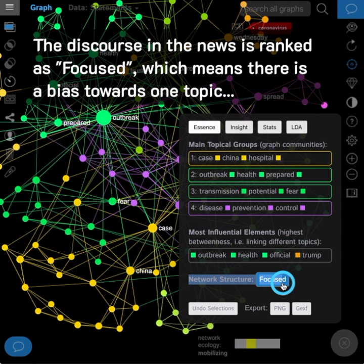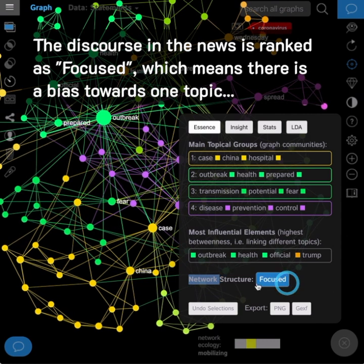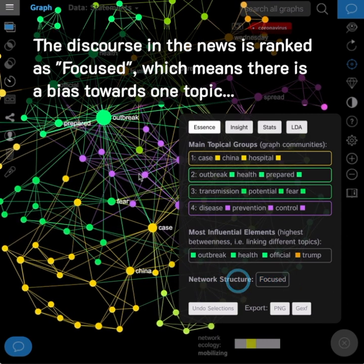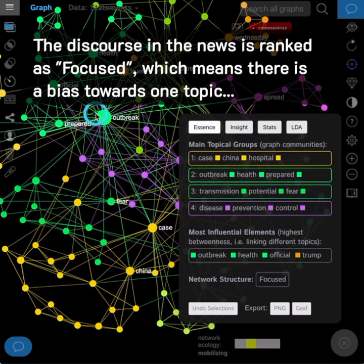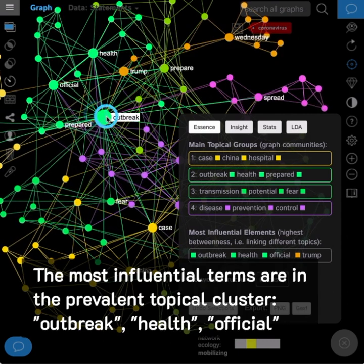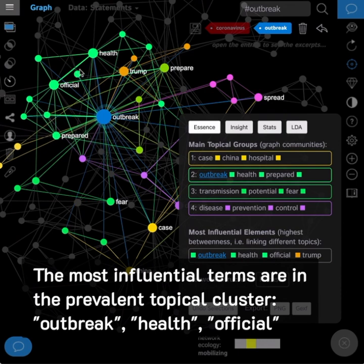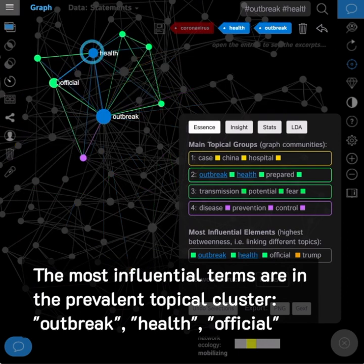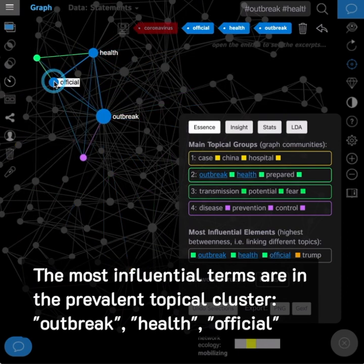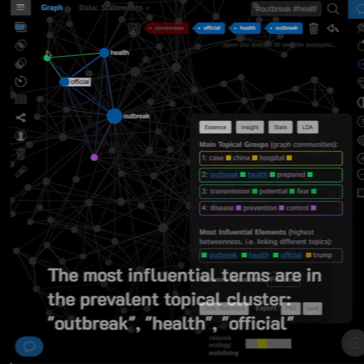The discourse in the news is ranked as focused, which means there is a bias towards one topic. The most influential terms are in the prevalent topical cluster: outbreak, health, official.